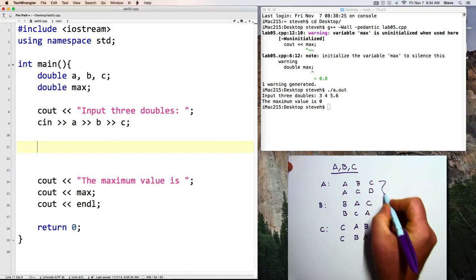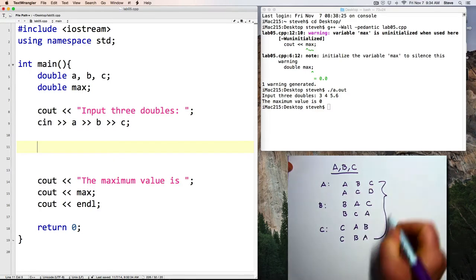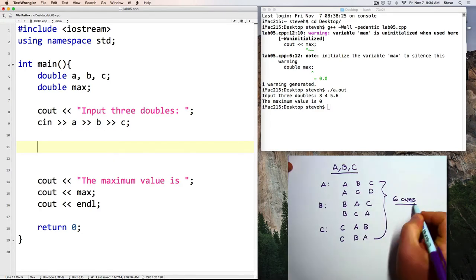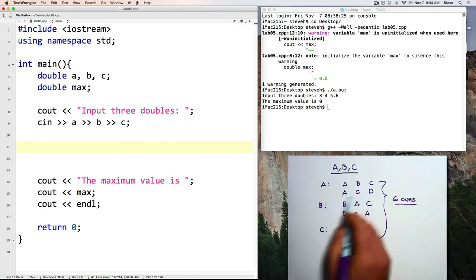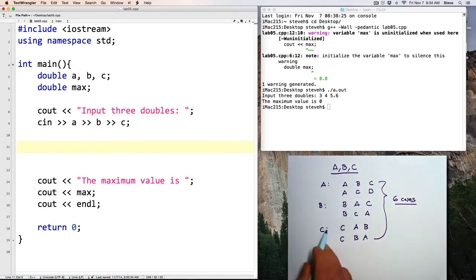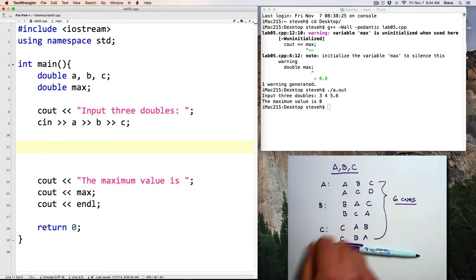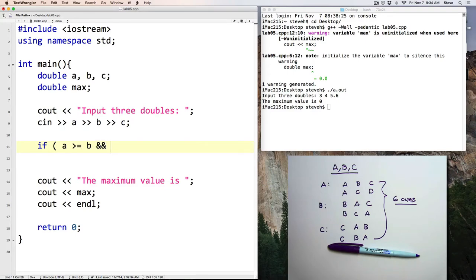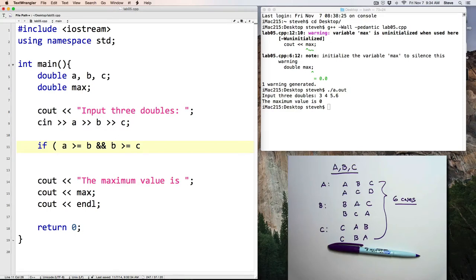So in total, we've got six cases. So we can figure out which of those cases we've fallen into with a series of if statements. For example, code that looks like this. If A is greater than or equal to B,